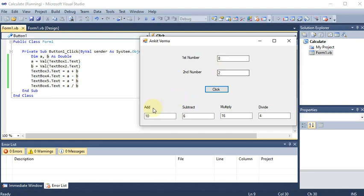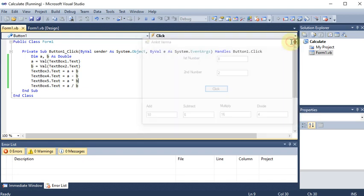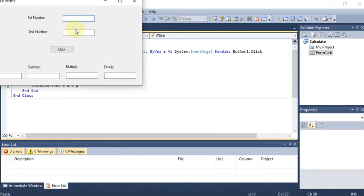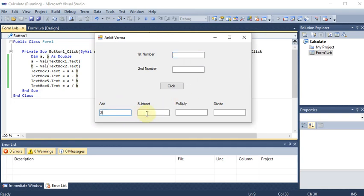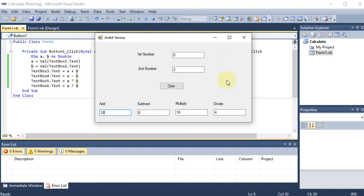Eight plus two is ten, eight minus two is six, eight times two is sixteen, and eight divided by two is four. Now there are multiple text boxes available. If I am the user I can also put values into the result text boxes. So the user should be aware where to enter the value. We should disable them so that the user cannot enter something, because the correct option is for the user to enter here and here only.